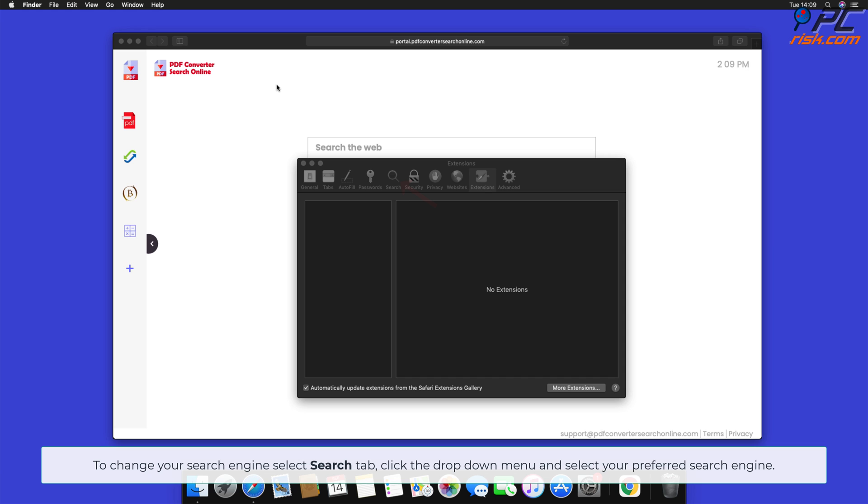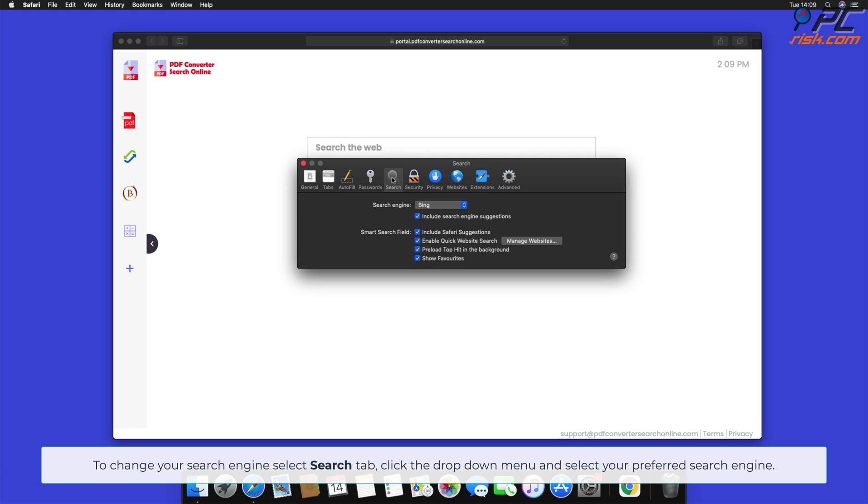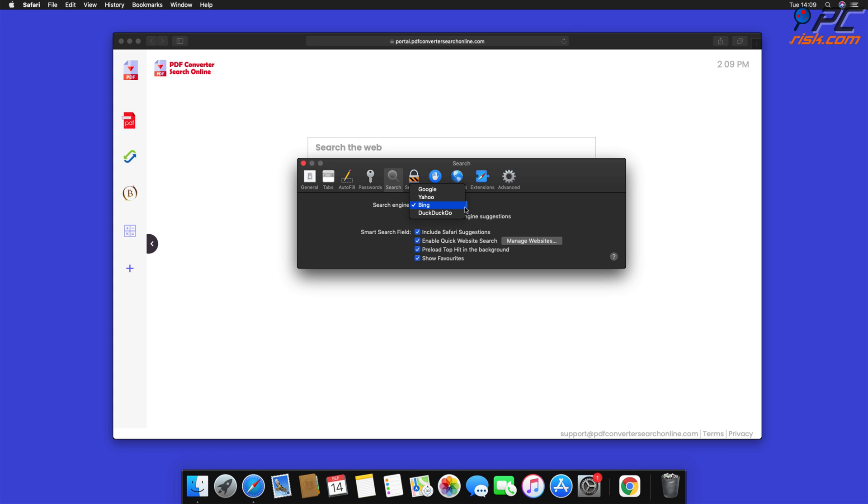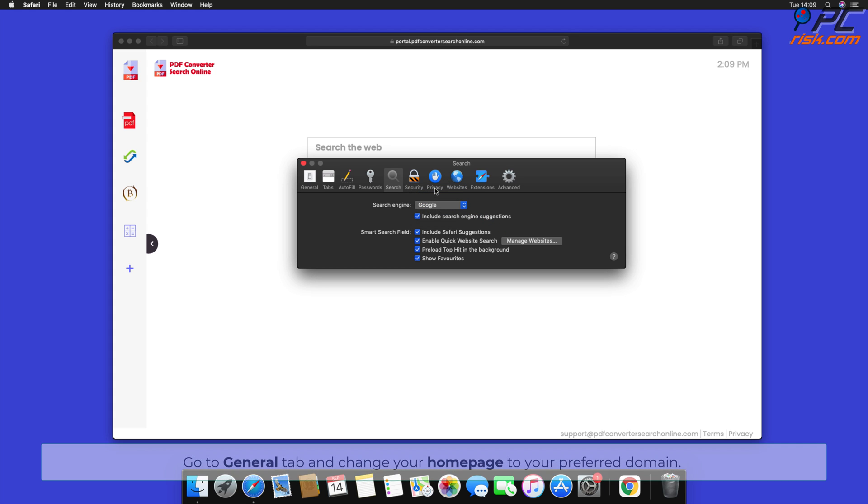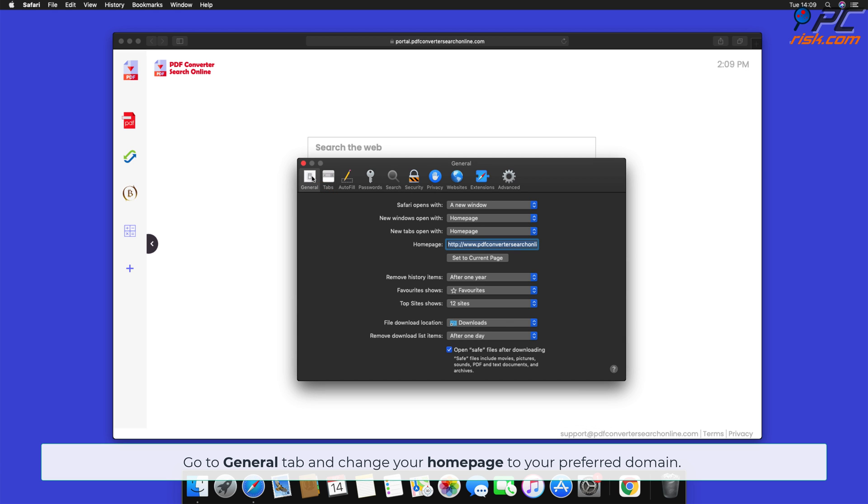To change your search engine, select Search tab, click the drop-down menu, and select your preferred search engine. Go to General tab and change your home page to your preferred domain.